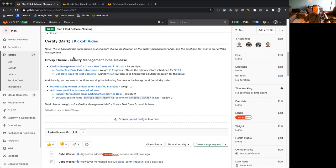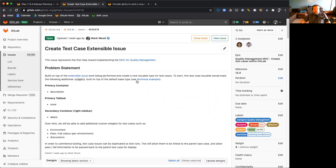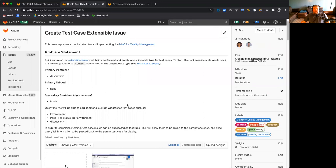And we're very excited with an updated MVC for test case extensible issues, which will enable people to create test cases from within GitLab directly in an issue-like format. You can see right here it will have a description and labels and there will be in the future the ability to expand this to include things like test environment and other wonderful fields like that.